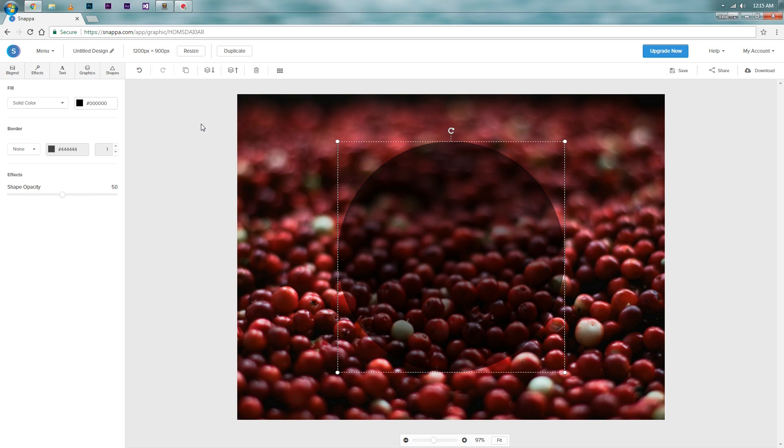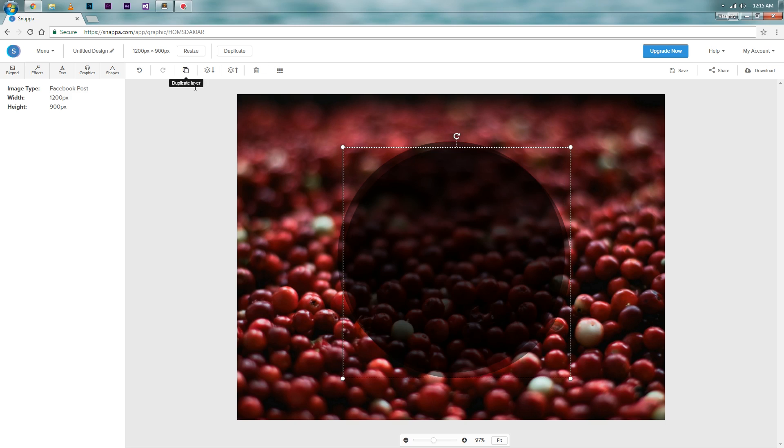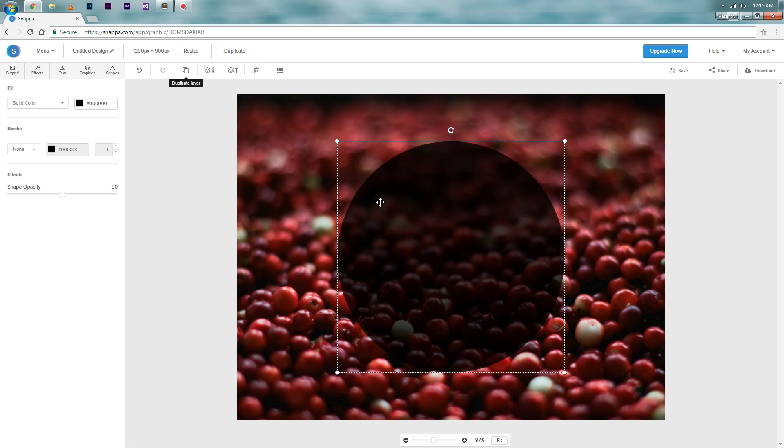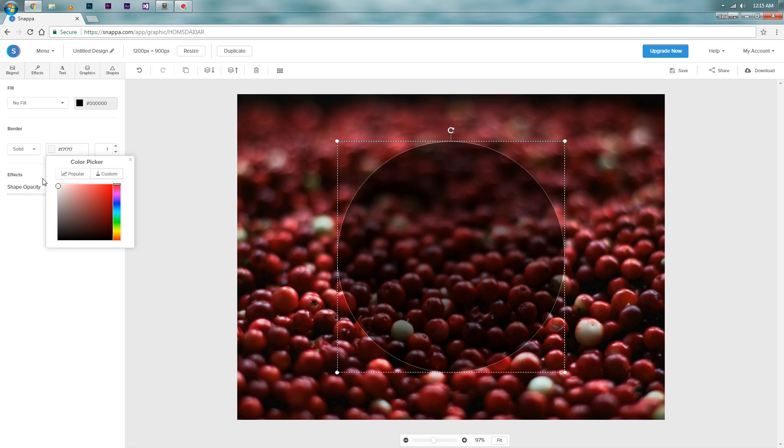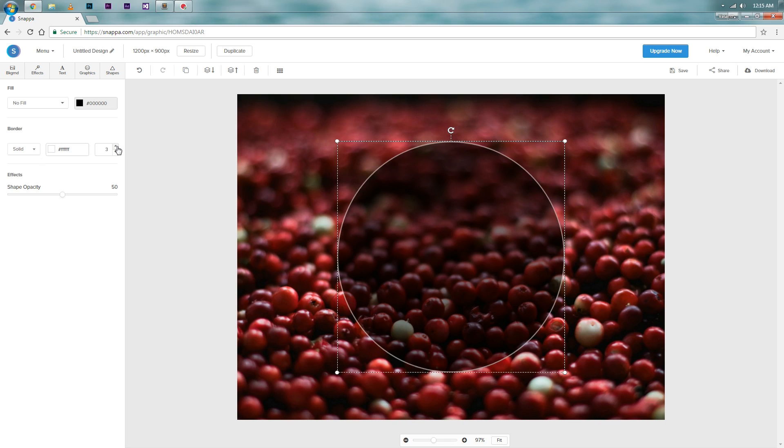Now let's add a border to the circle. For that, duplicate the circle by clicking the button here and set the fill of the new circle to none. Set the border type to solid and the color to white, and also the width to 5 pixels. Now set the opacity to 100%.